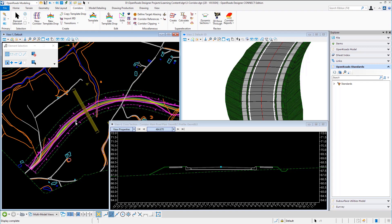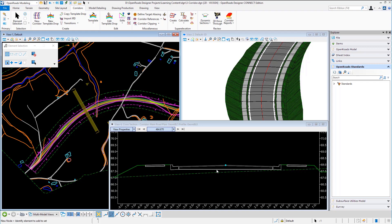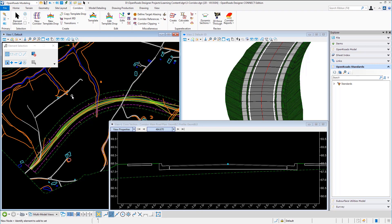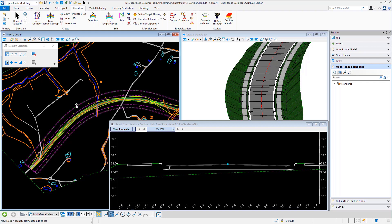Now I'm here in a right-handed bend and I know of course the road should be super elevated. So all I want to do is add super elevation to the corridor.